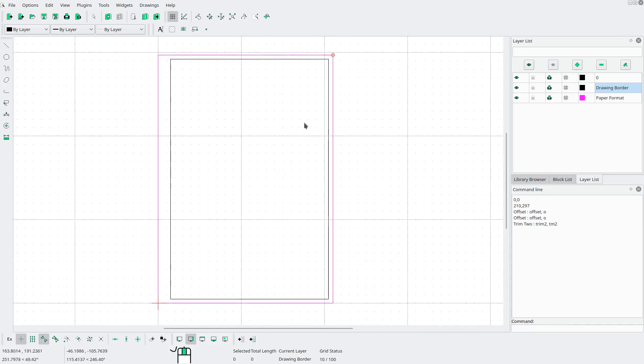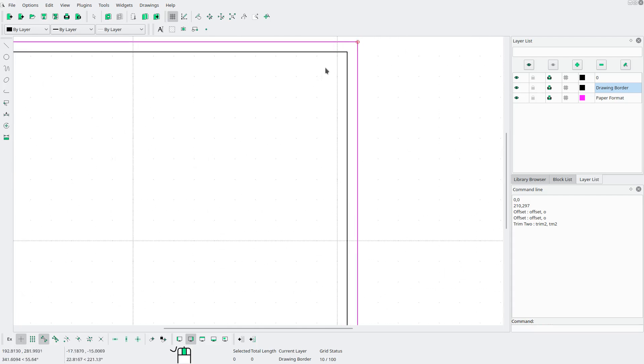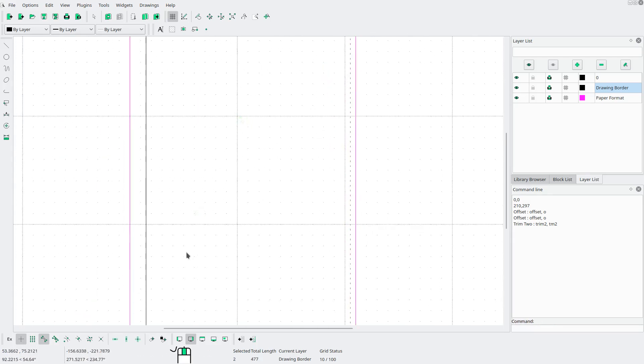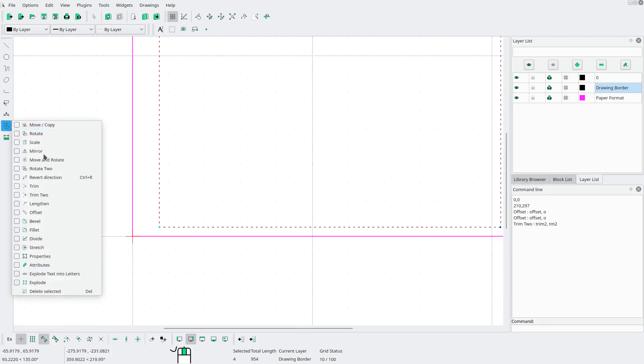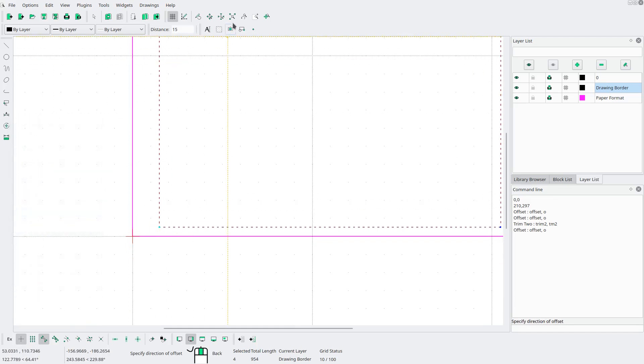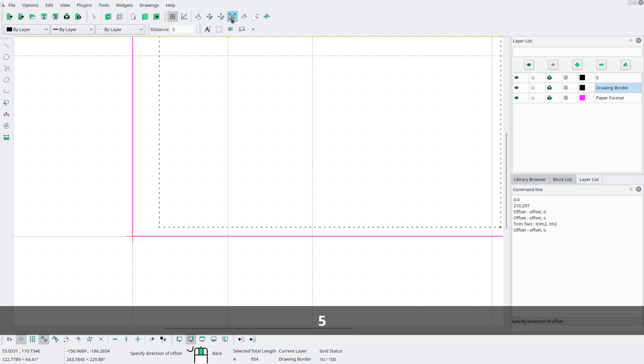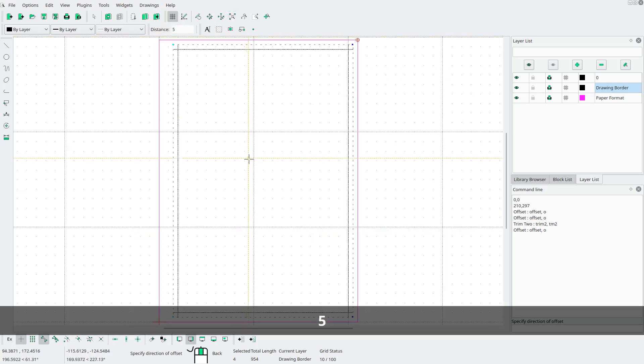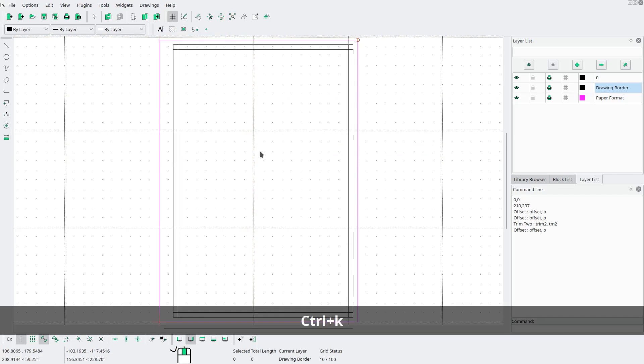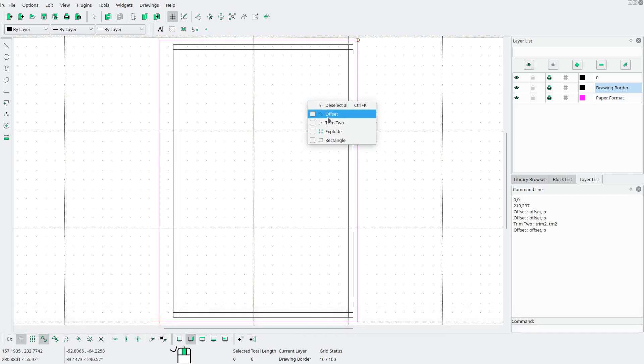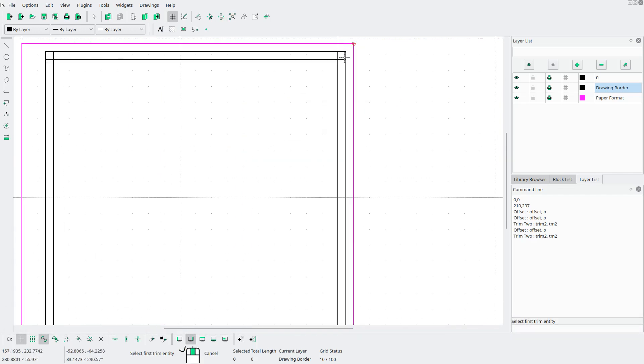Next I'm gonna select the lines we just drew. Go to modify offset. Change that distance to 5. And now we have some inside lines. Now I'm gonna trim these lines as well.